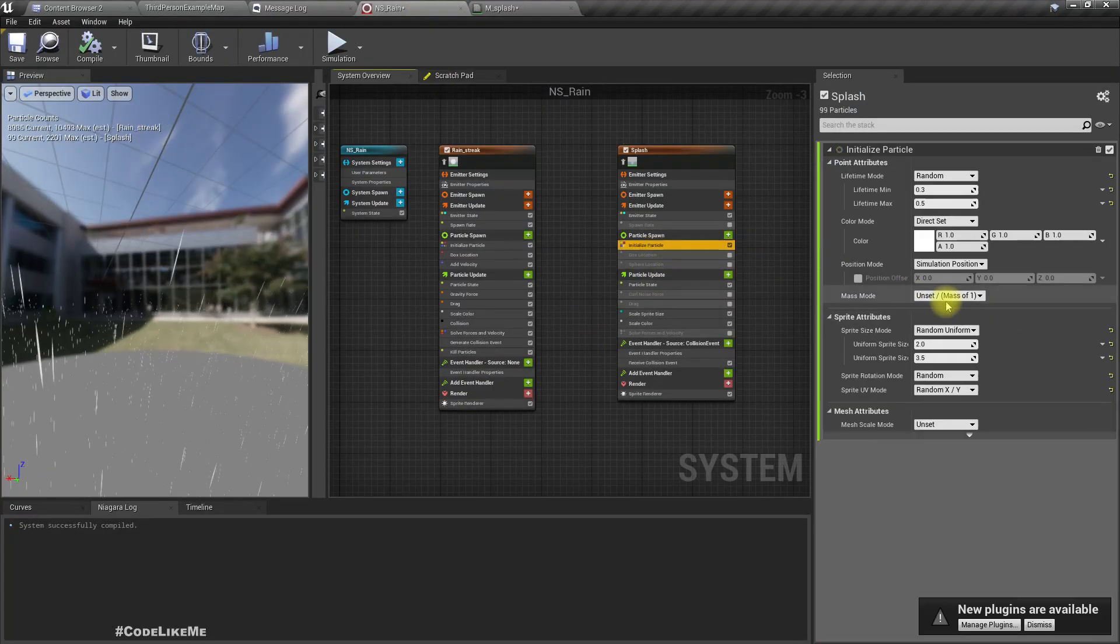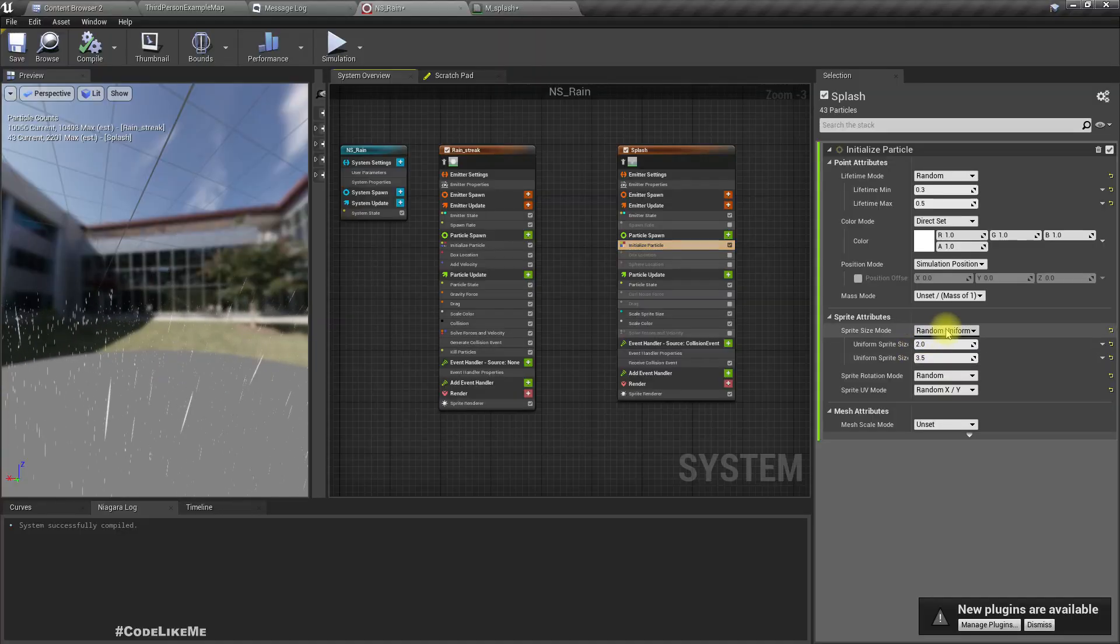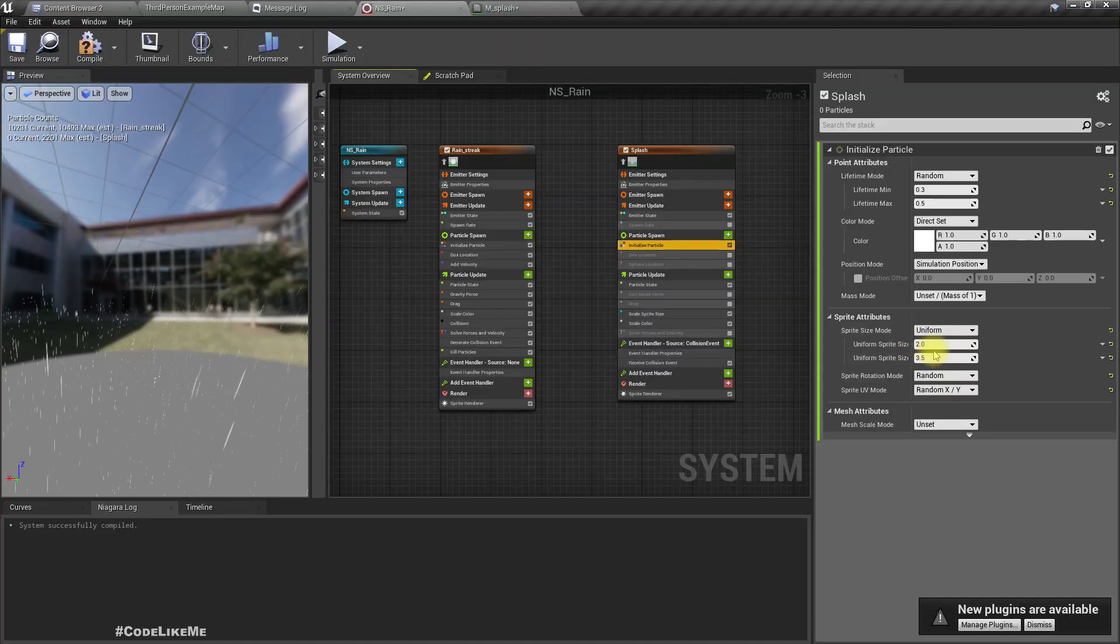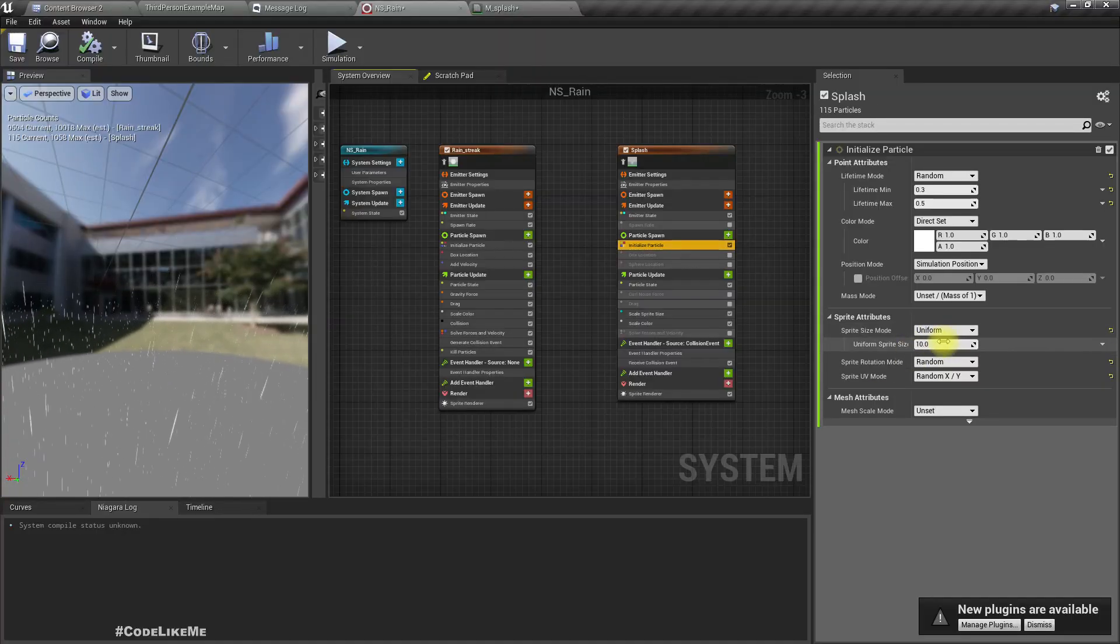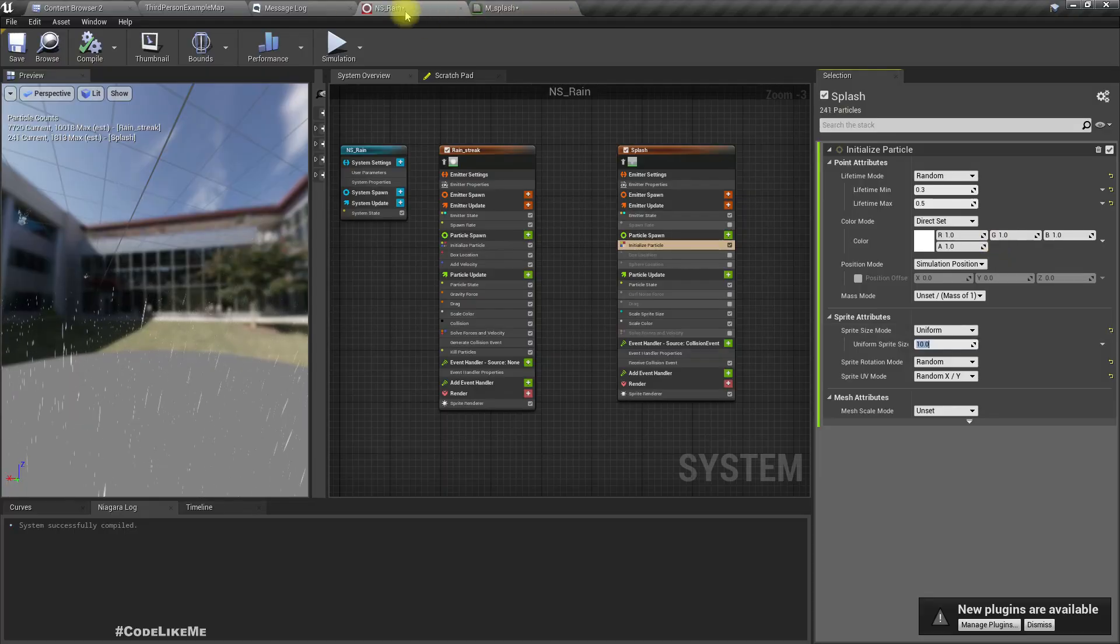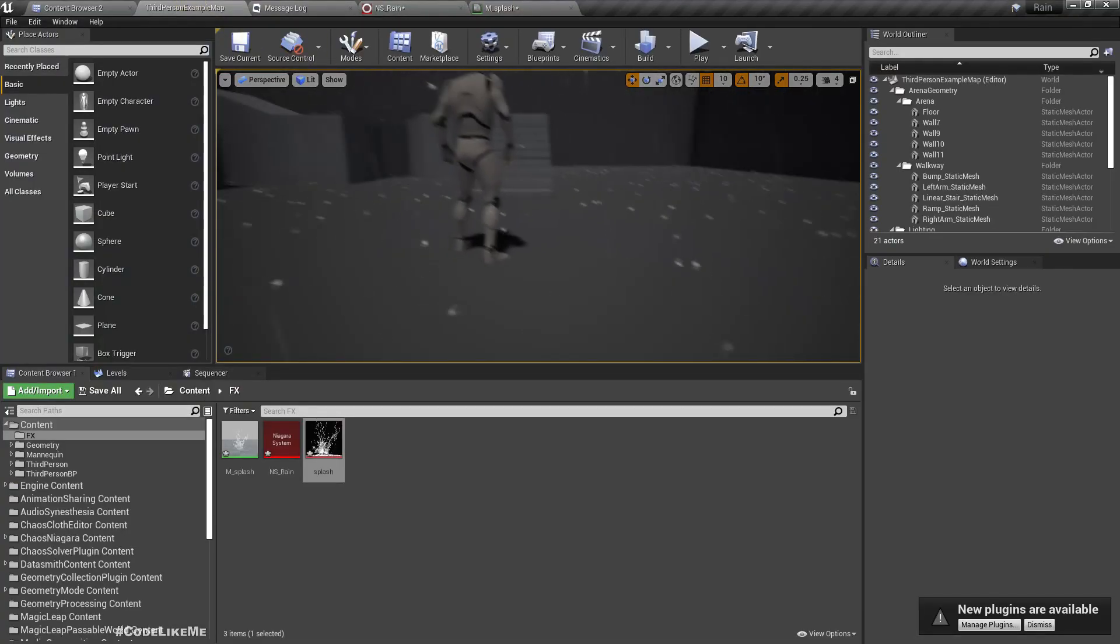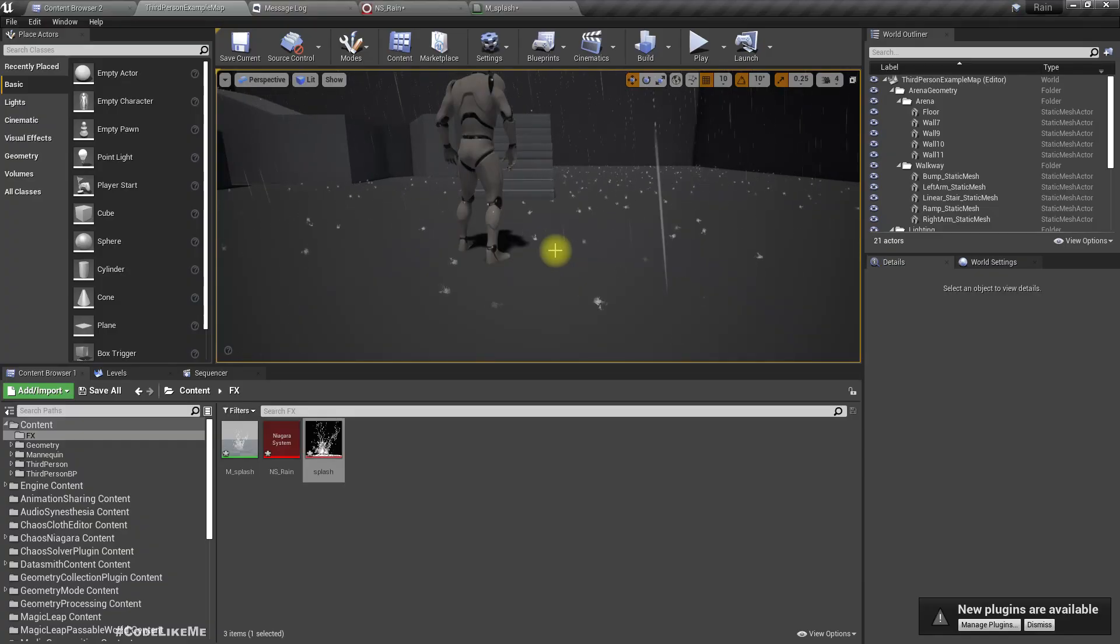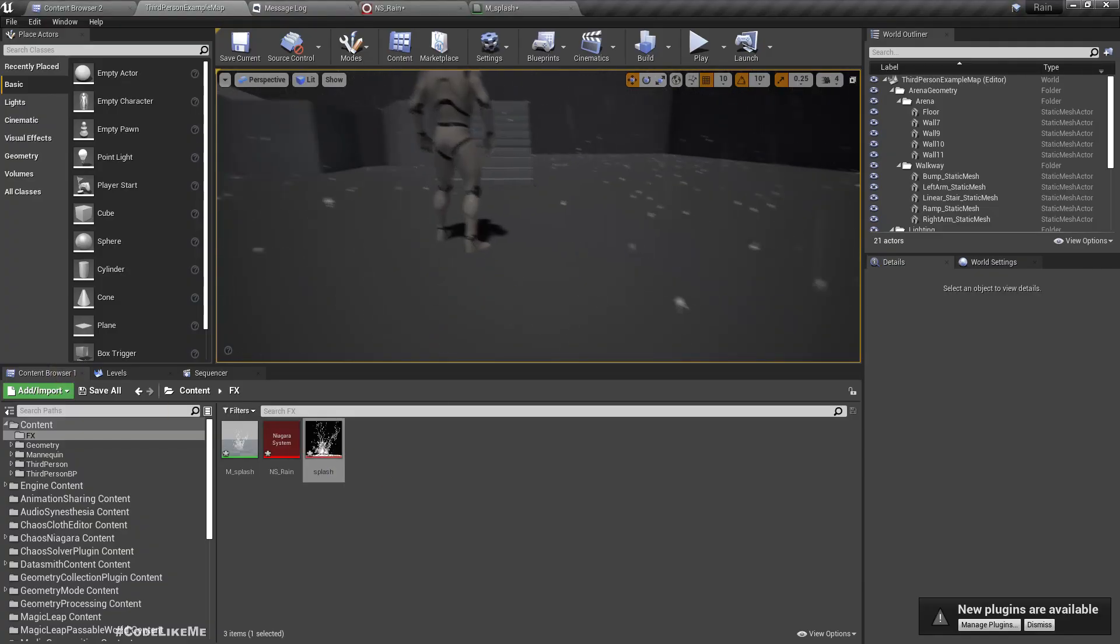Now I'll increase the size of this splash so we can see it clearly. I'll make it uniform. Now you see it's in various different directions. That's not the way it should be.